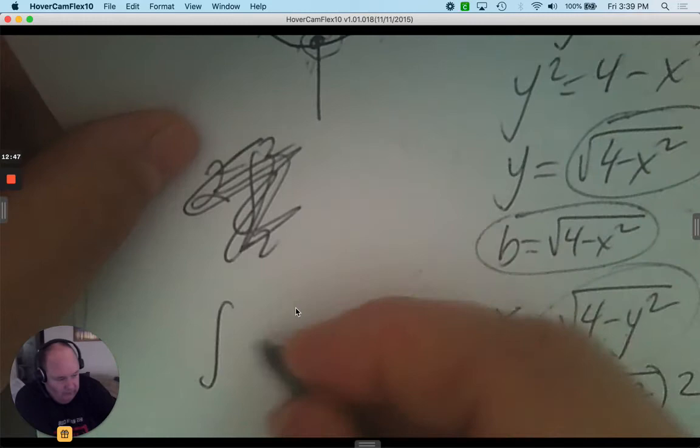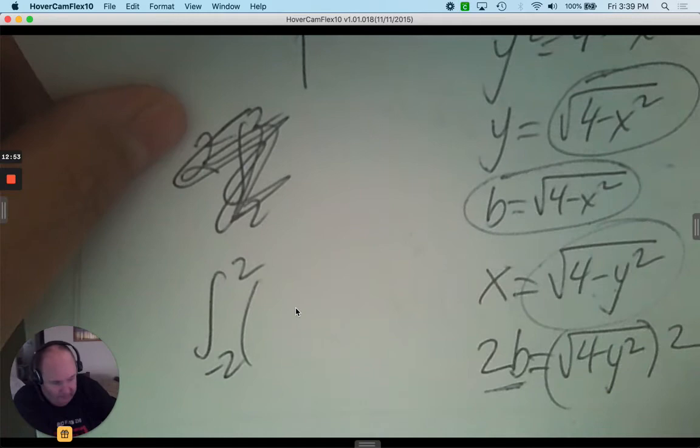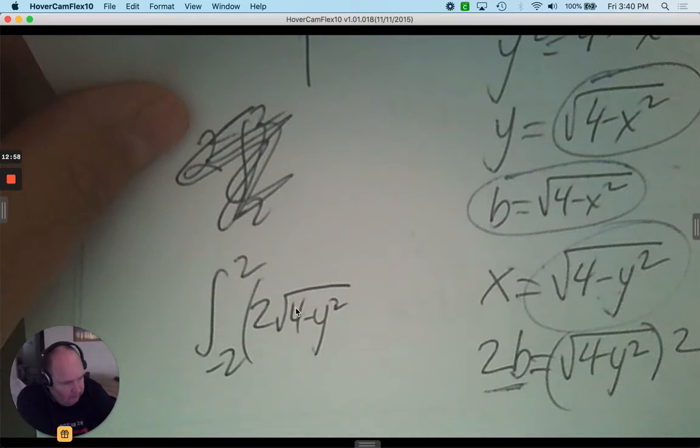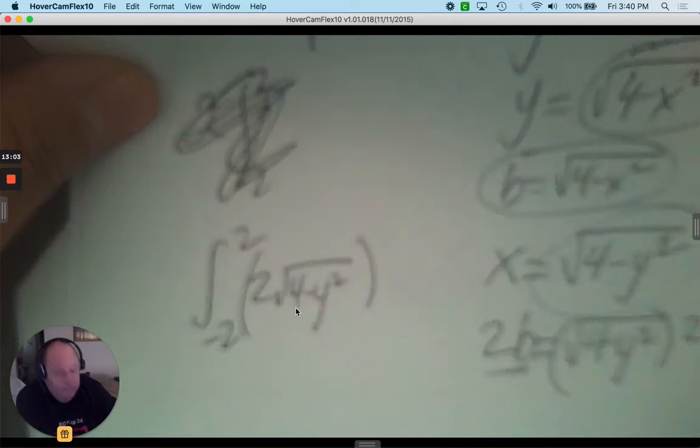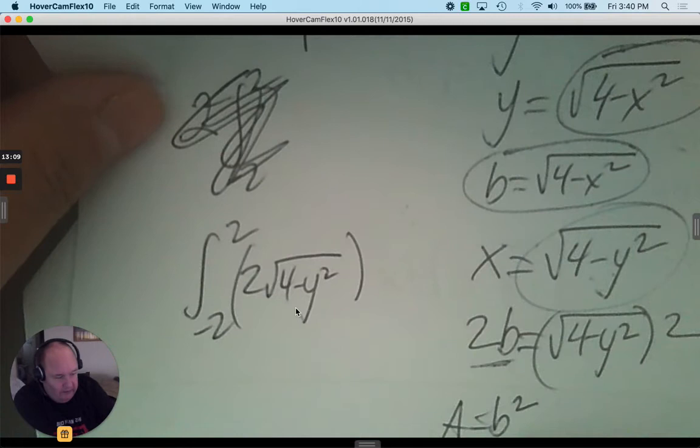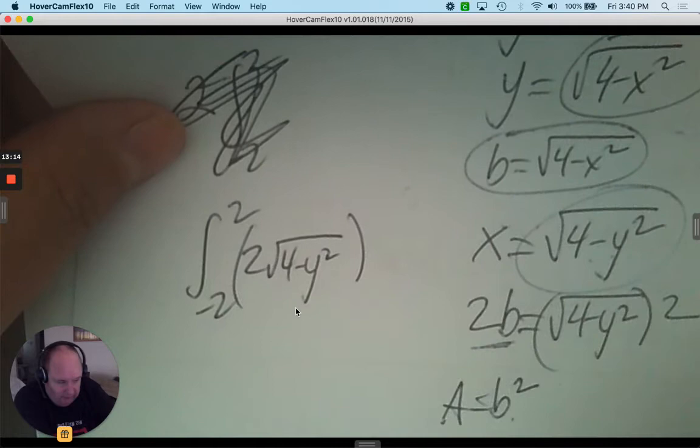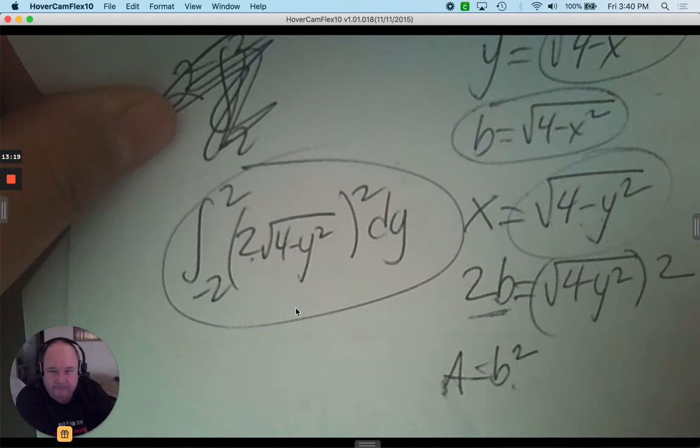I'm integrating from negative 2 to positive 2. The full base is 2 times the square root of 4 minus y squared. The area of a square is you take the base and square it — so take the full base, square it, and it's dy. That's part A.